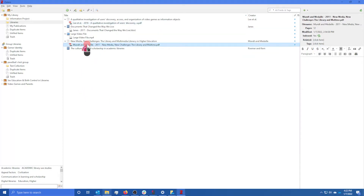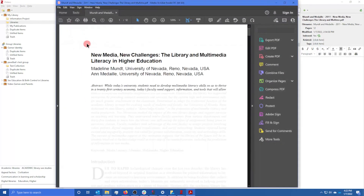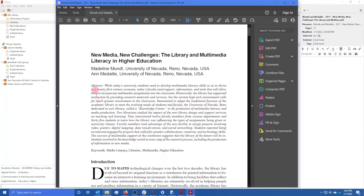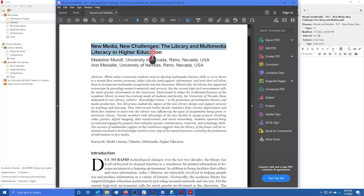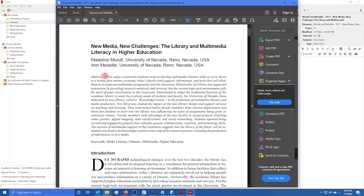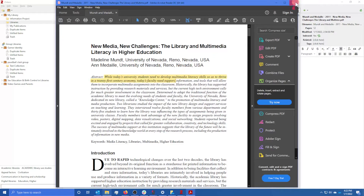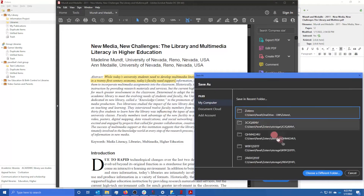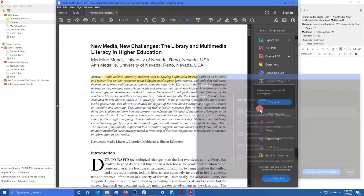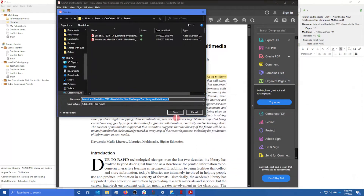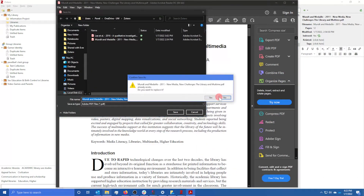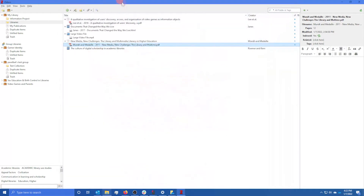If you click on one of these files, you can open it as normal. You can highlight parts of it, and then close and save it back in the same folder.